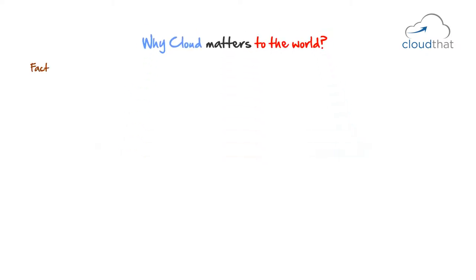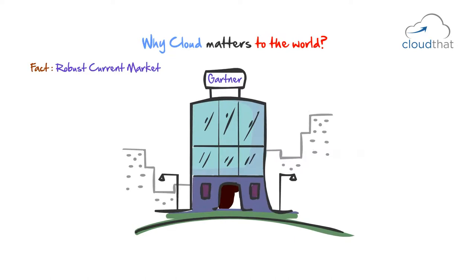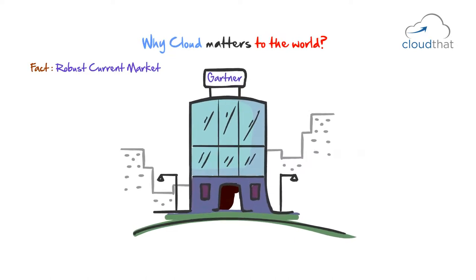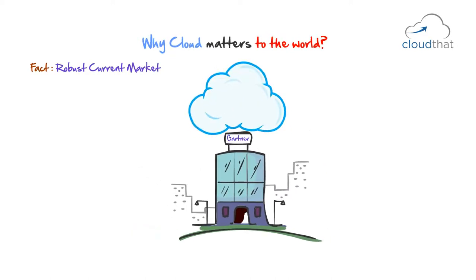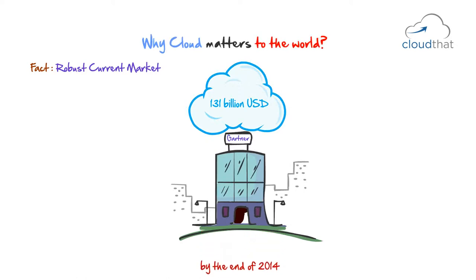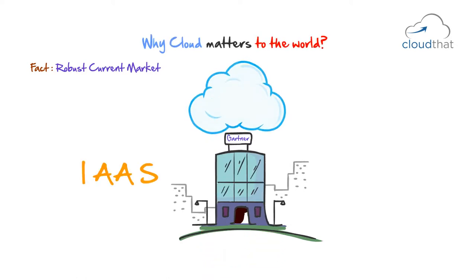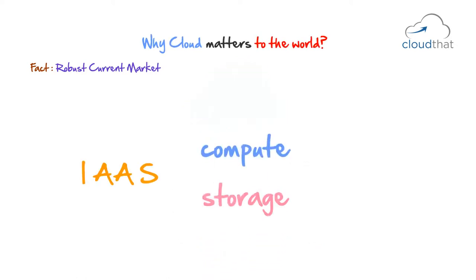Fact number one. Robust current market. According to popular market research company Gartner, the public cloud services market was around 131 billion US dollars worldwide by the end of 2014. Infrastructure services, including compute and storage continue to be the fastest growing segment of the market.